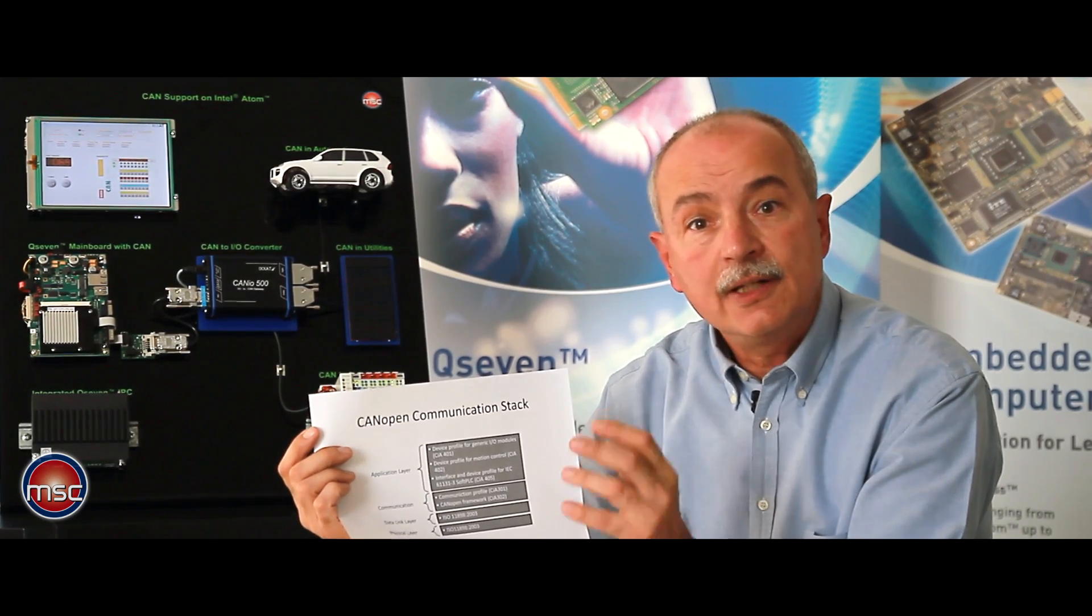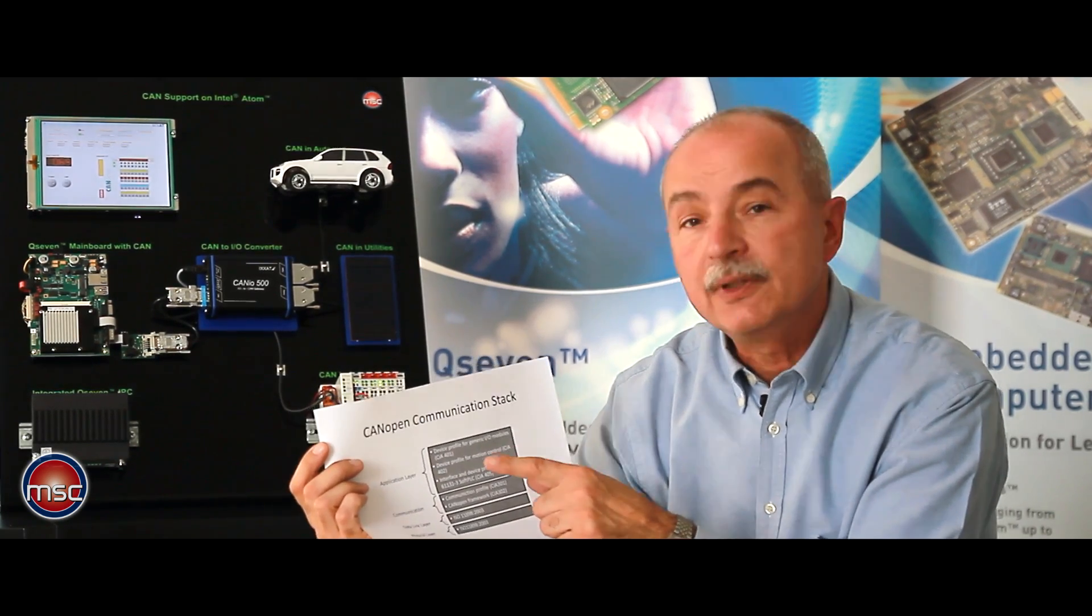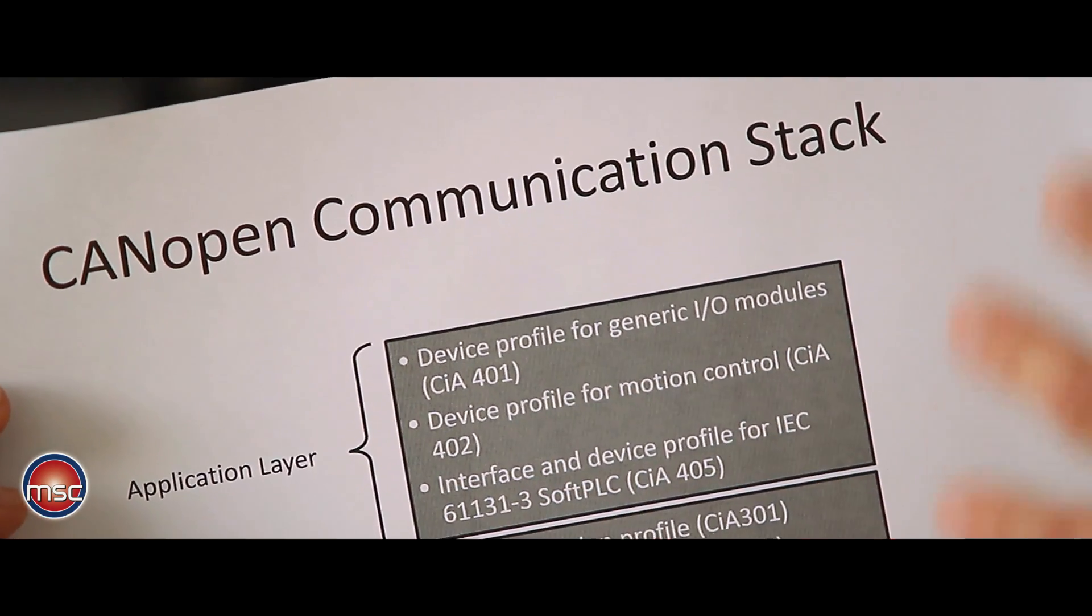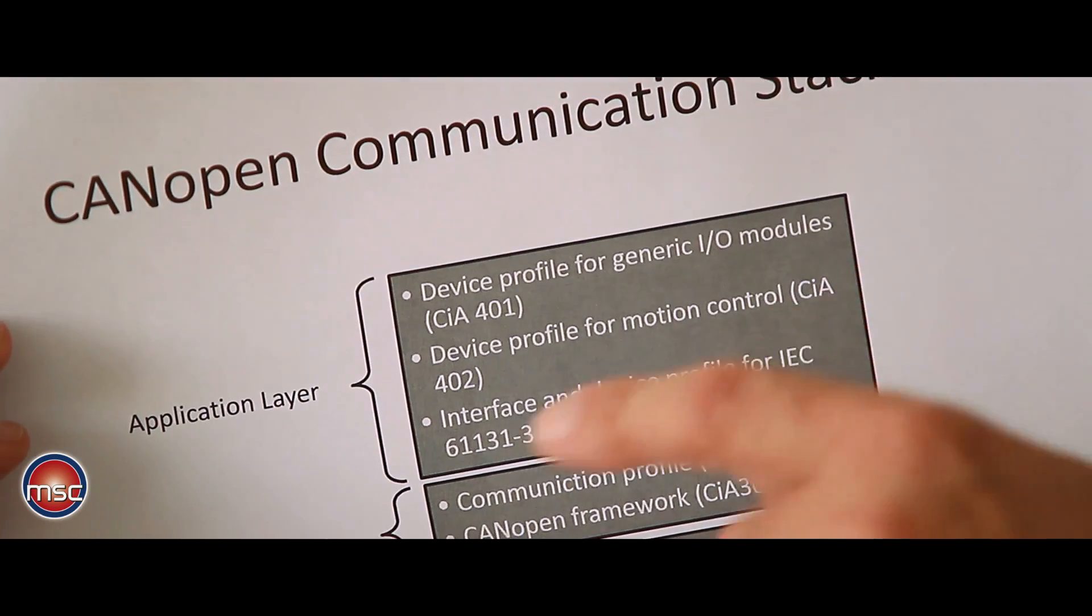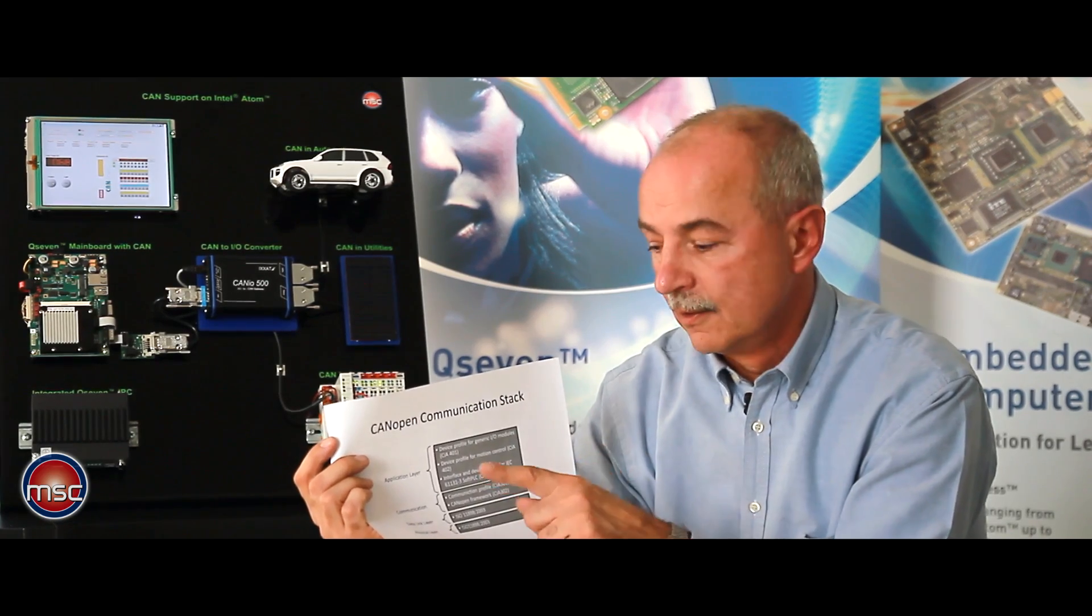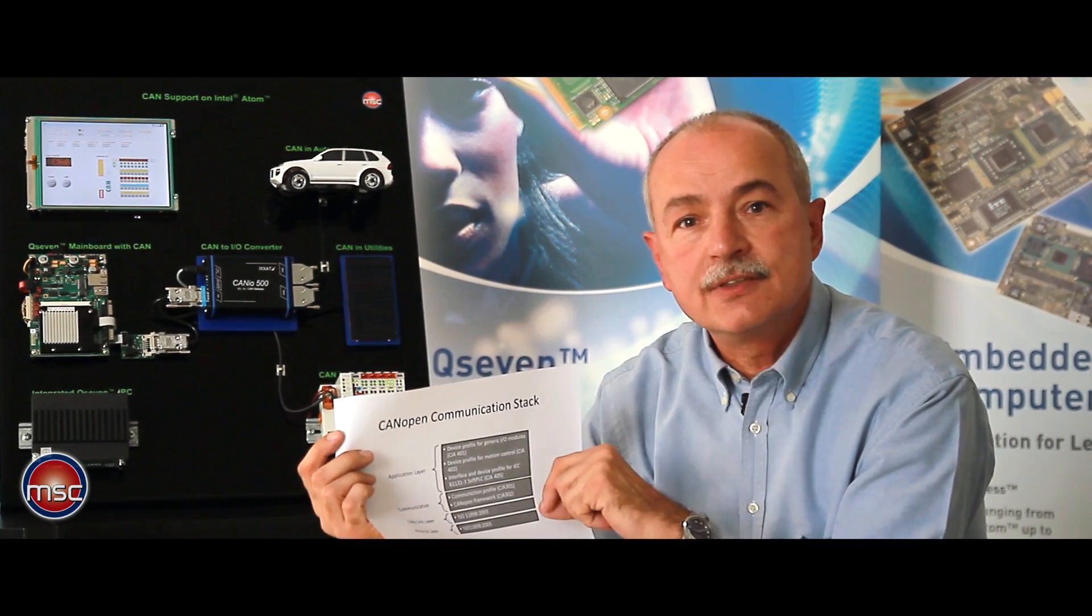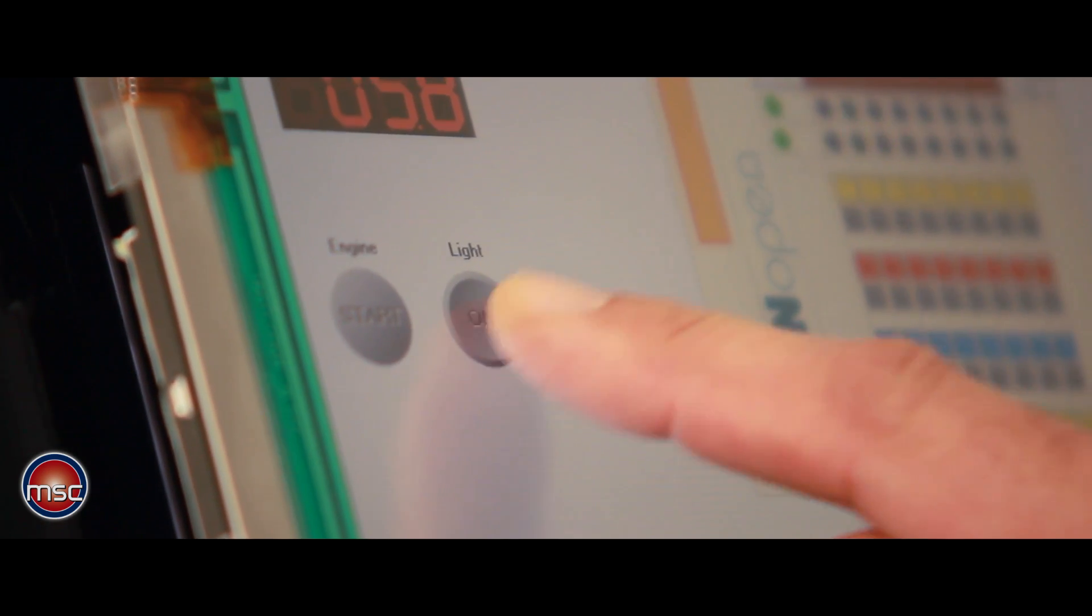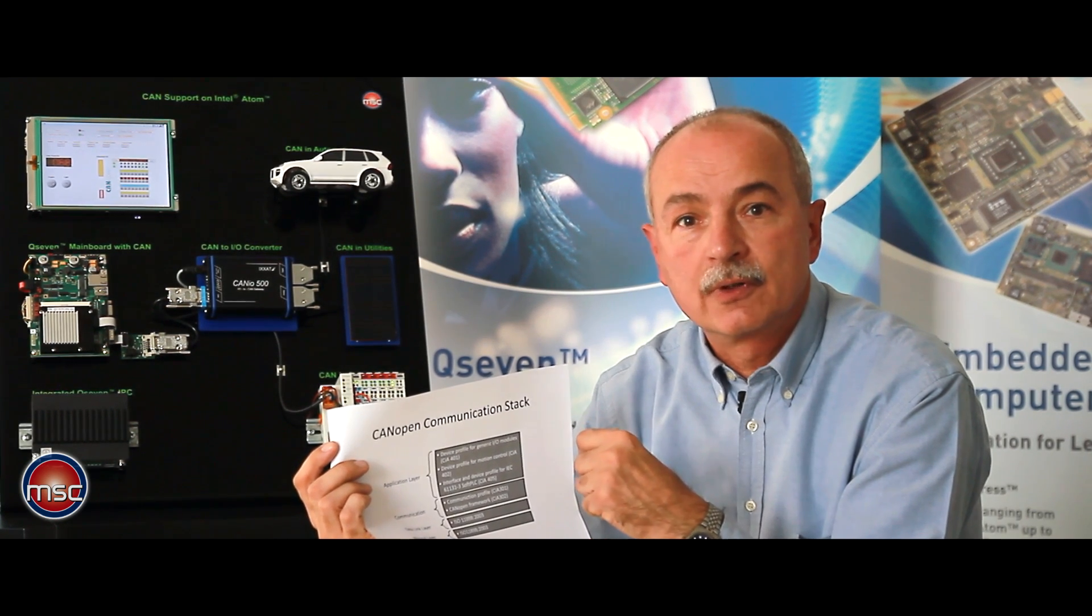CAN open differentiates between devices which are the external peripherals to be driven or to be communicated with and the nodes inside of these devices. Each node has a certain profile and this profile is given to it before the programmer starts his work.